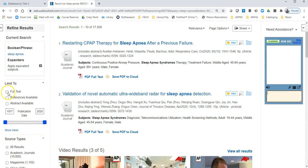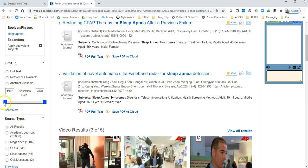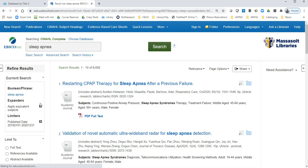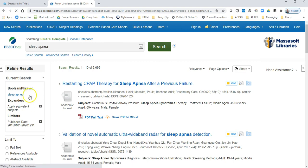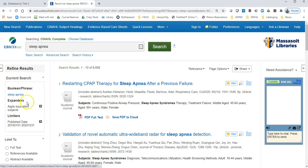You'll notice the full text limiter here. I recommend not clicking that off because we have articles in other databases that CINAHL can link to, and clicking full text will eliminate those. There is also a date slider, and if you need to get only recent articles, you can change the date here and that will redo your search.